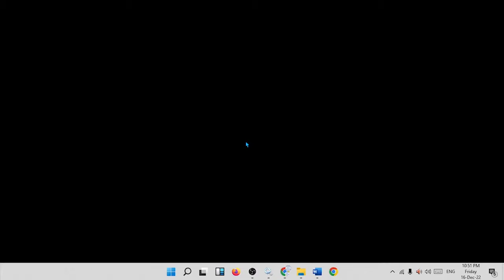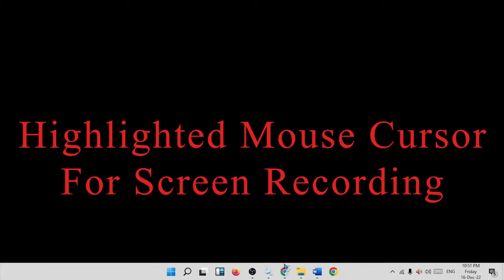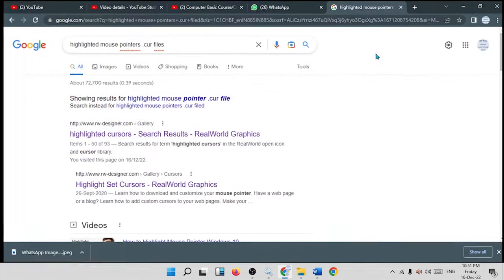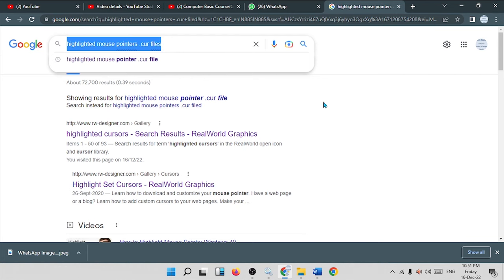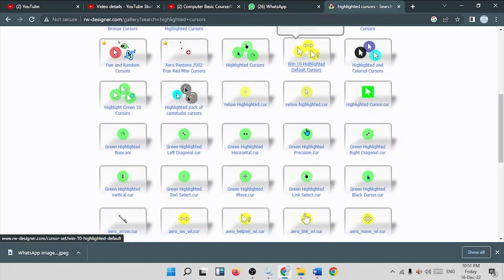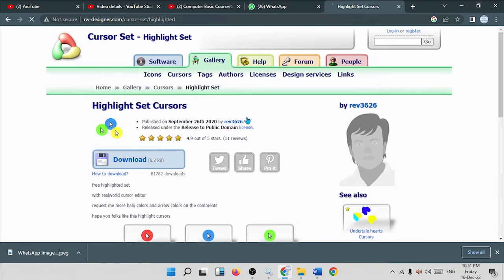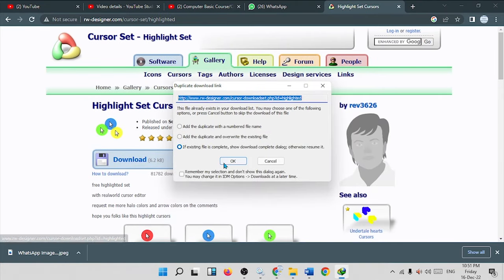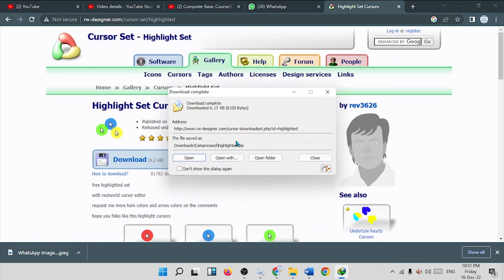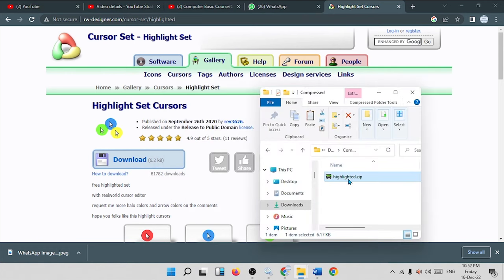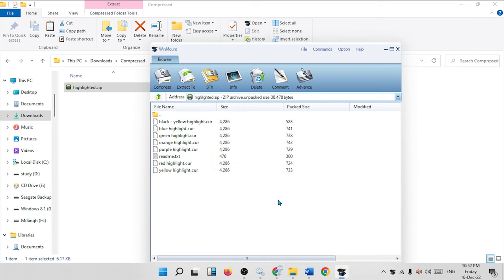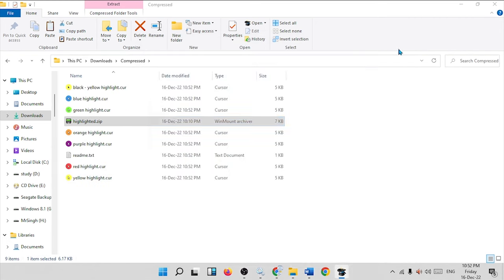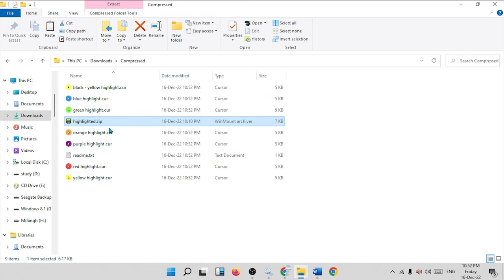If you want a highlighted mouse pointer, you can download one from the internet. Open Google Chrome, go to Google, and search for 'highlighted mouse pointers .cur files.' Click on the first link, choose your desired mouse pointer style, and download it. Once downloaded, open the folder — the files are placed there. Double-click to extract the archive.